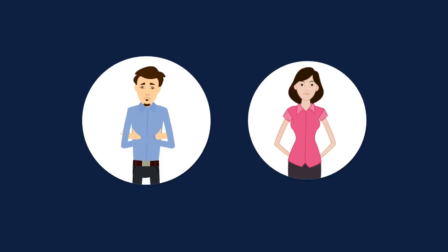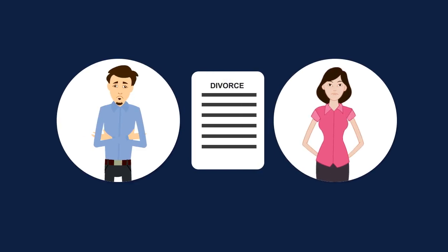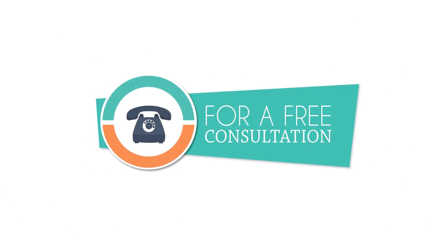Don't let divorce put your emotional and financial future at risk. Give us a call today for a free consultation.